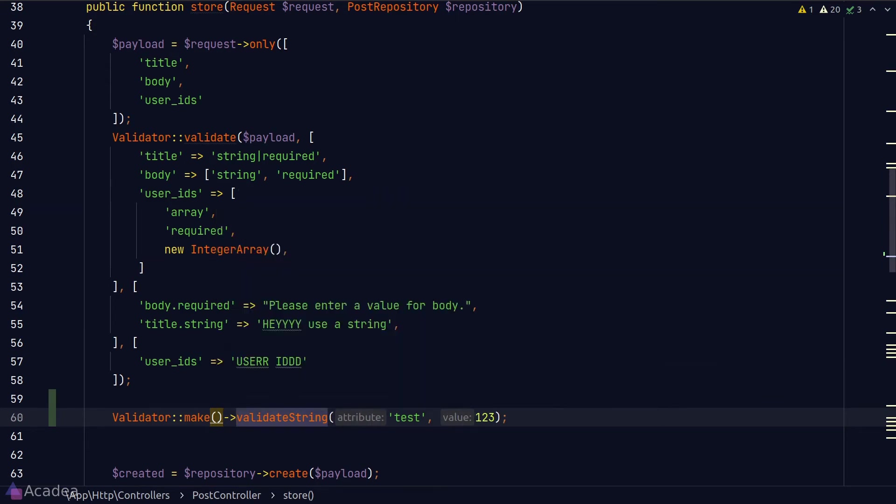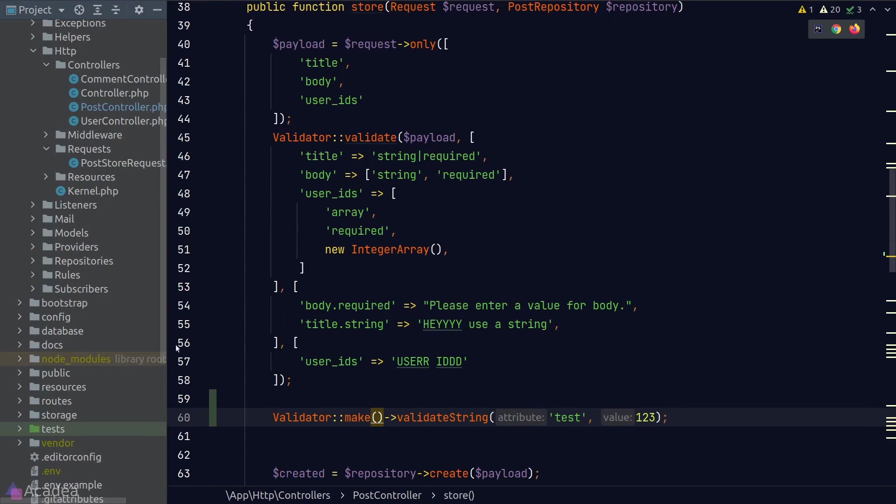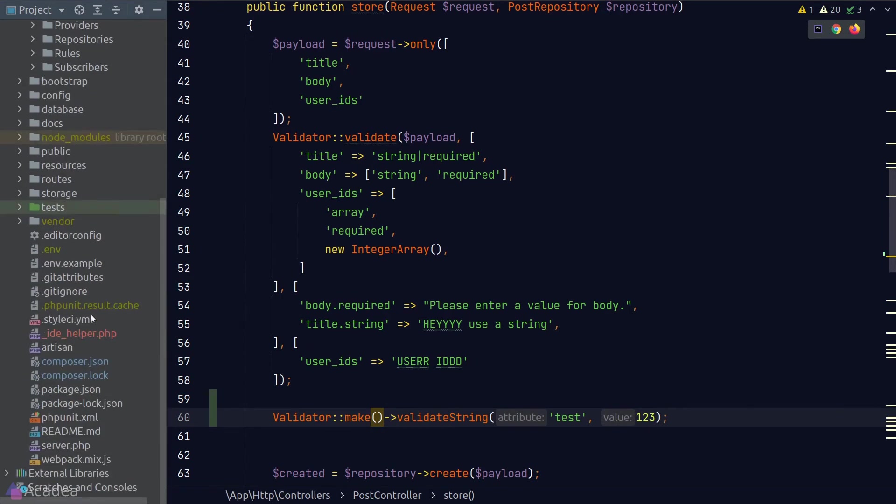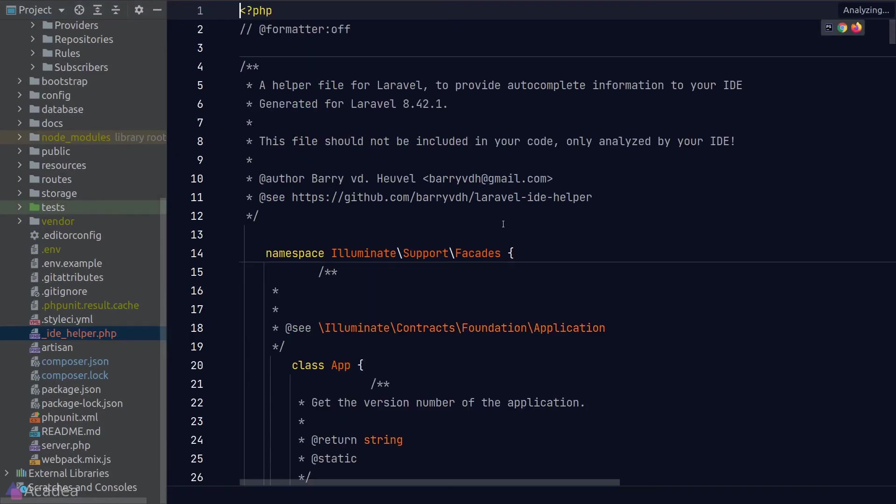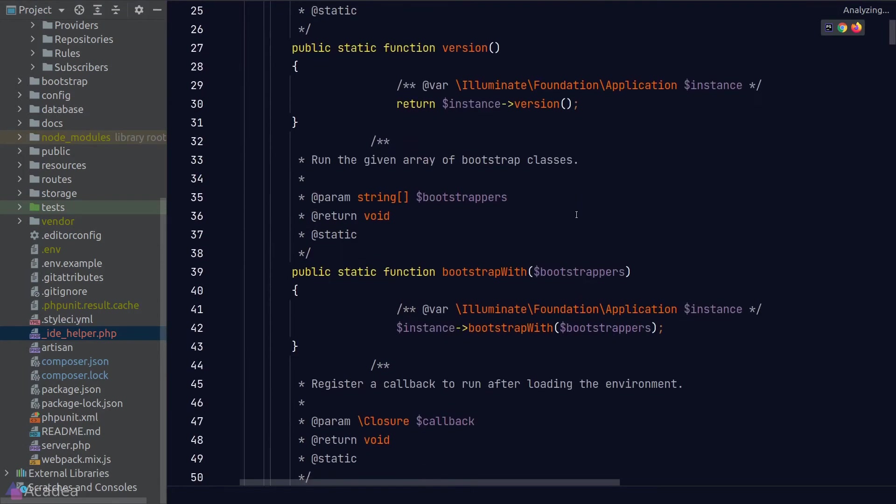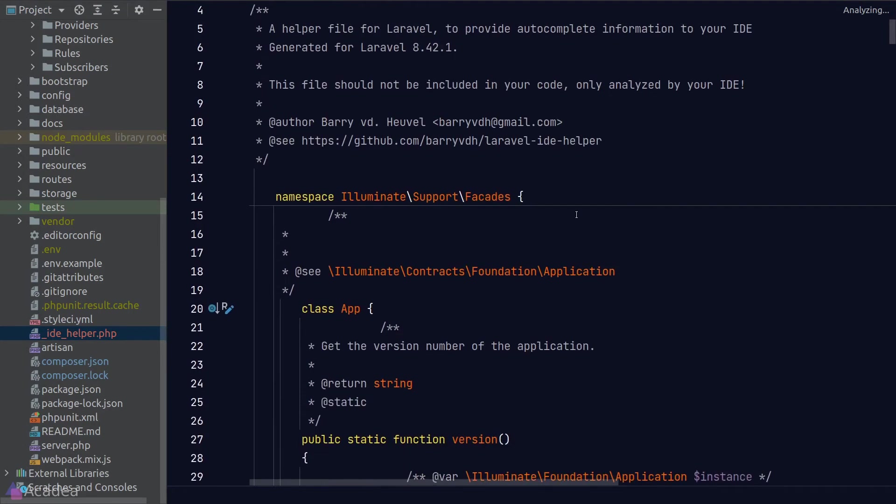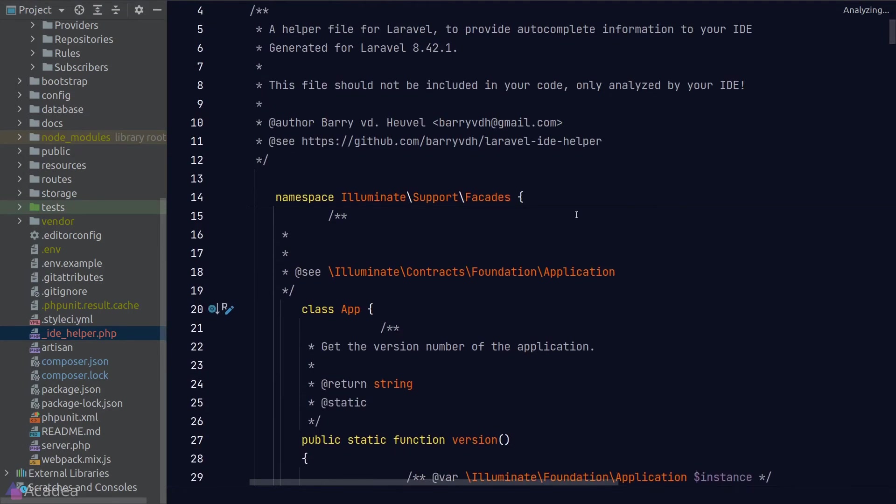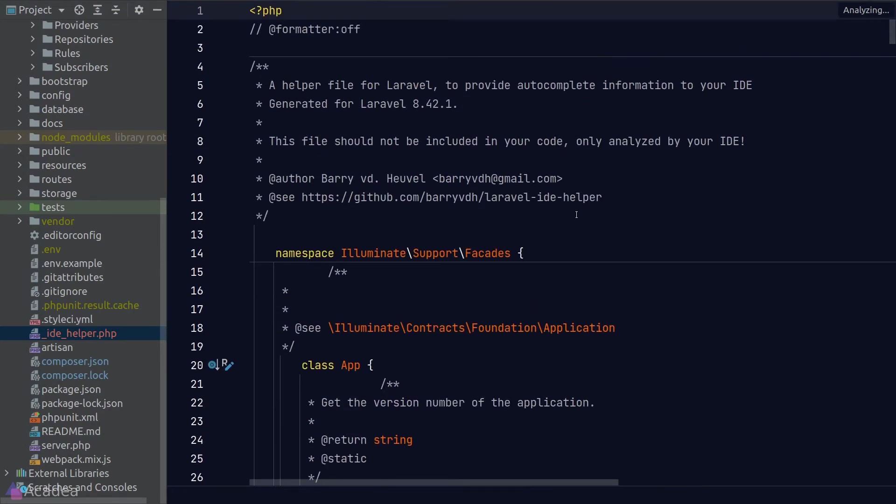All of this magic is possible because the IDE helper package has generated a file called IDE helper in our project root directory. Now, if we take a look inside, it is basically a list of pseudo class or symbols, mainly there just for our IDE to pick up and provide us autocompletion. This file will change every time we add a new dependency or remove a dependency because it is really dependent on the classes or packages that are available in our project.